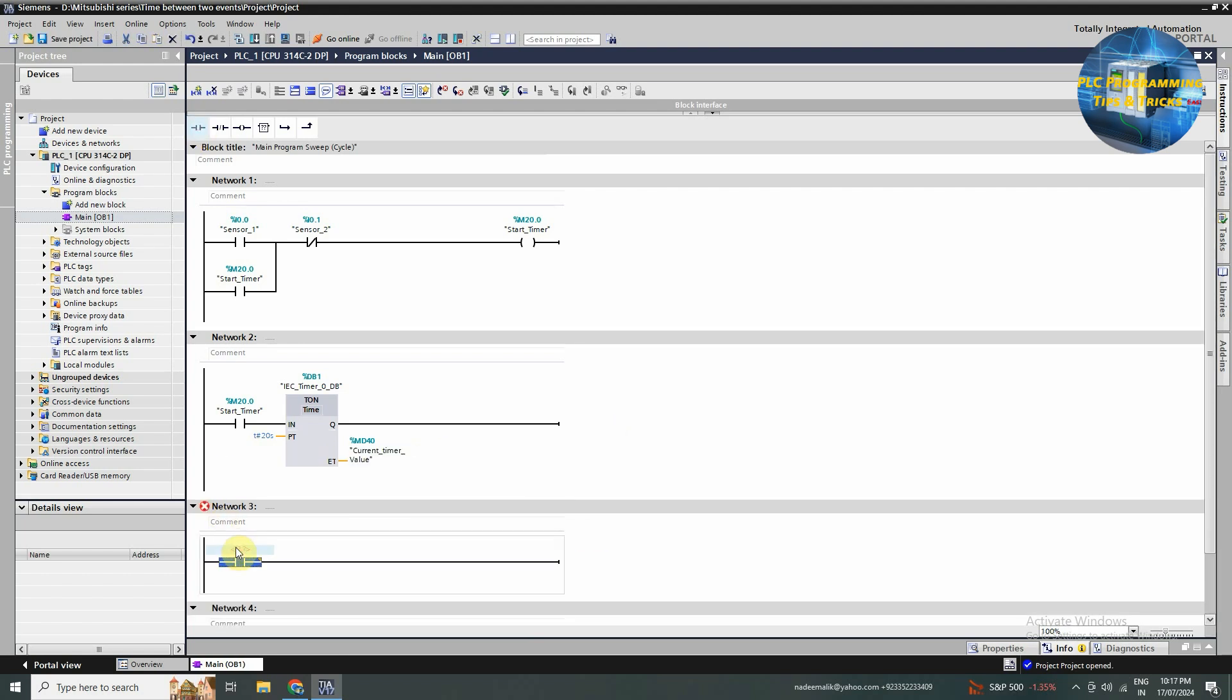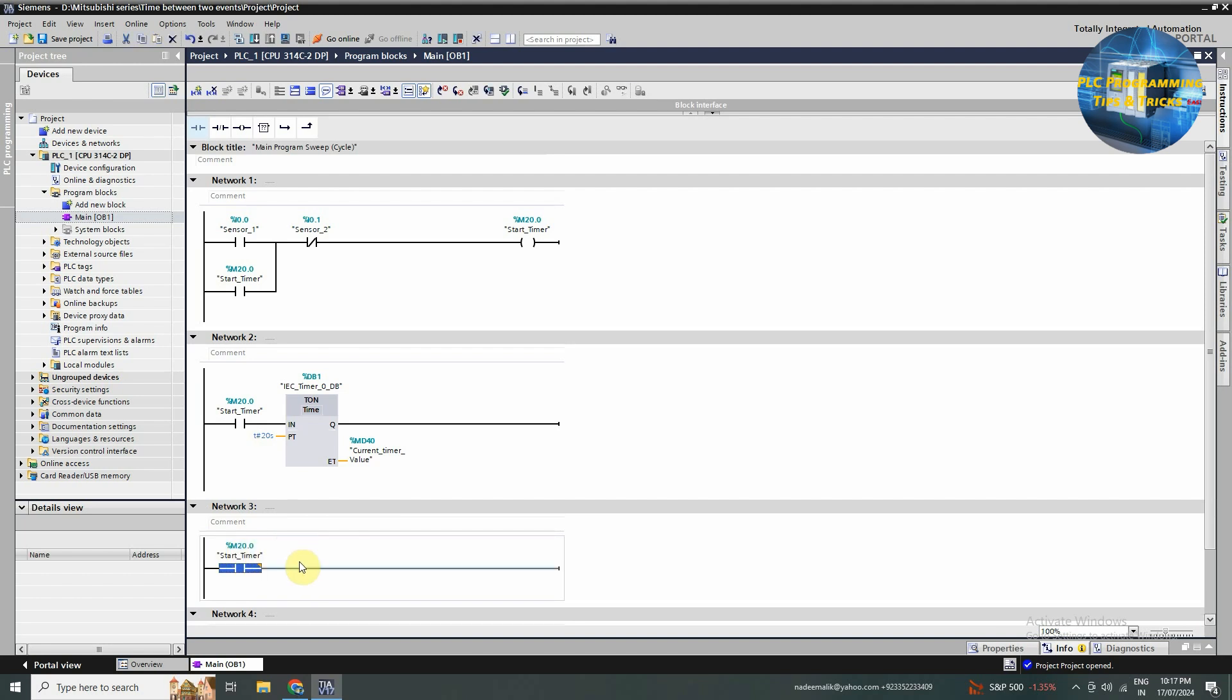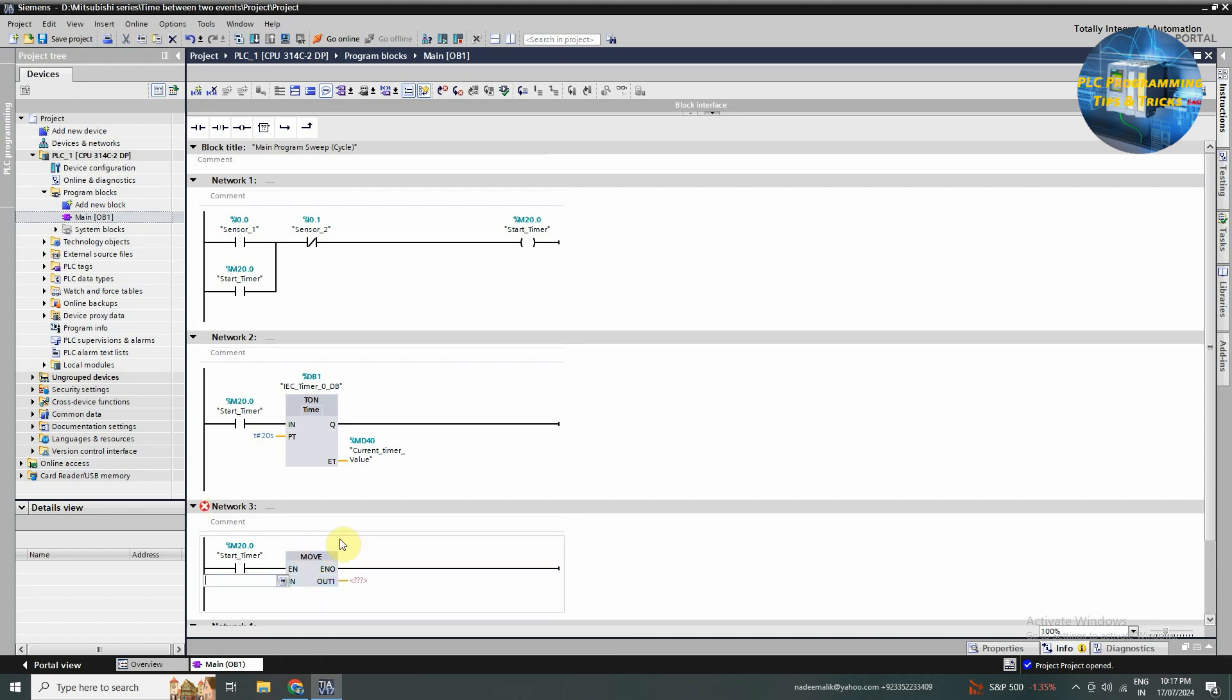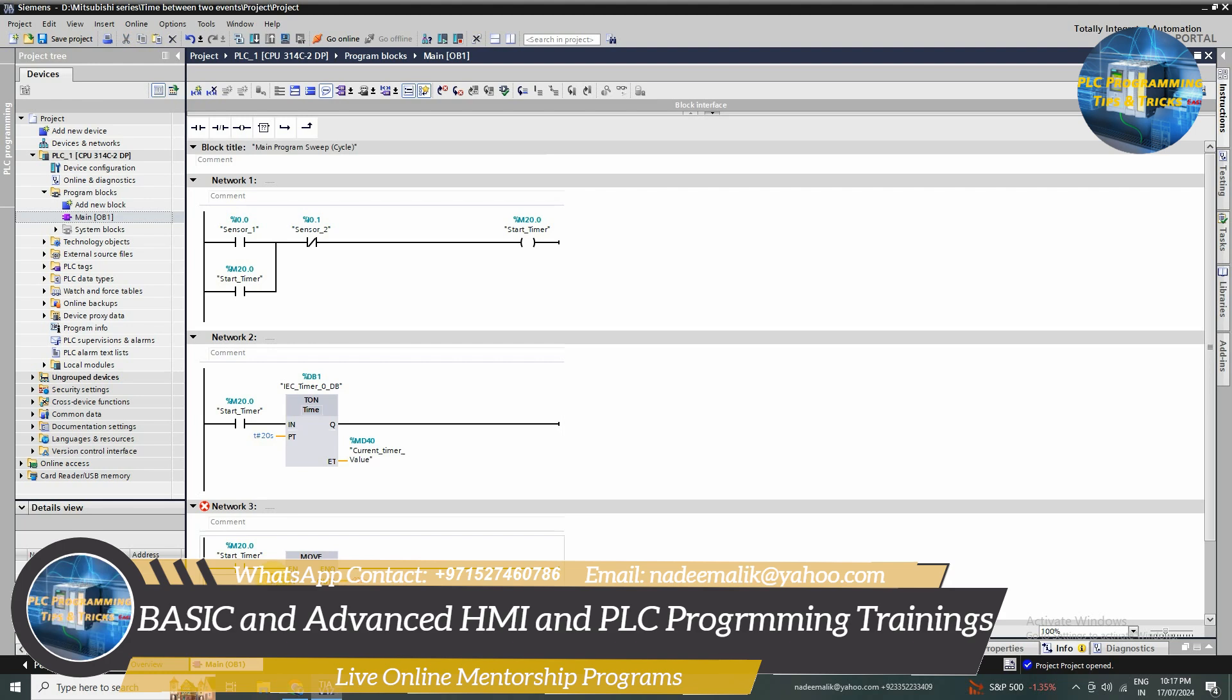In network 3, we will insert the start timer m20.0 bit. Next we will insert the move instruction. At the input of the move instruction we will assign MD40 memory which contains the current timer value.